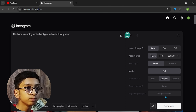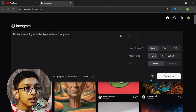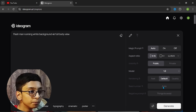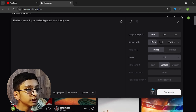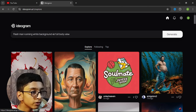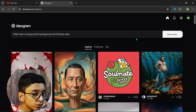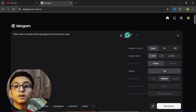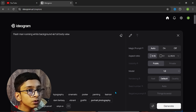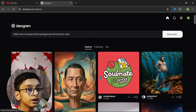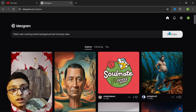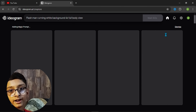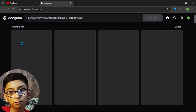Set the aspect ratio to 9 by 16. You can see some prompt keywords — you can add these to achieve the desired image. Now simply click on Generate. If you are watching this video until now, please subscribe and like — it will mean a lot.